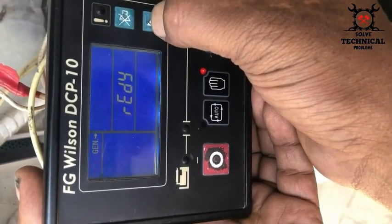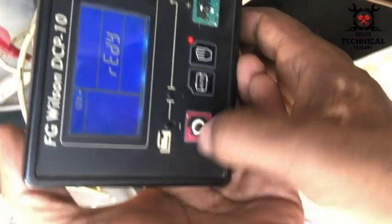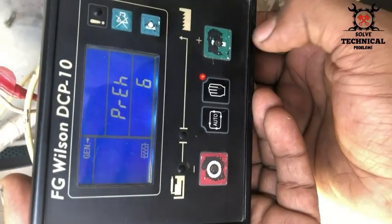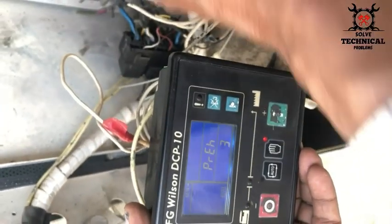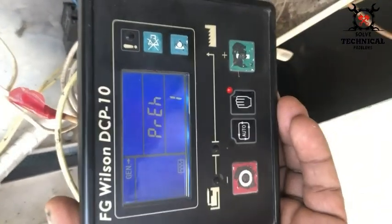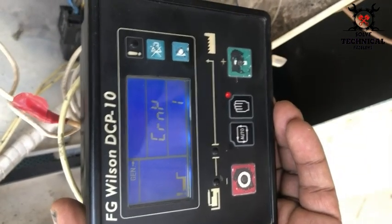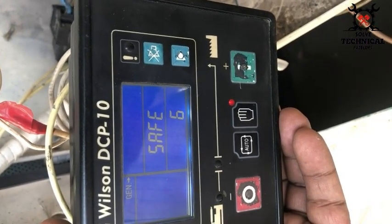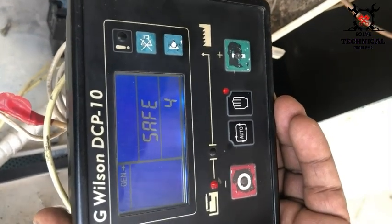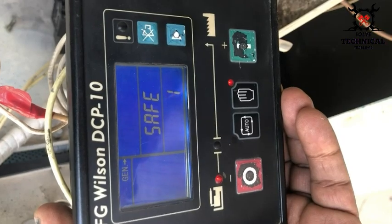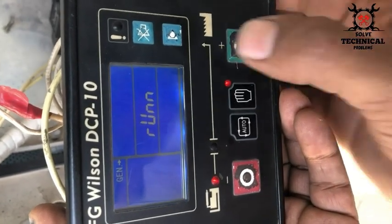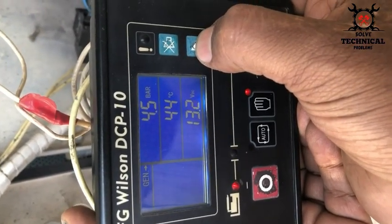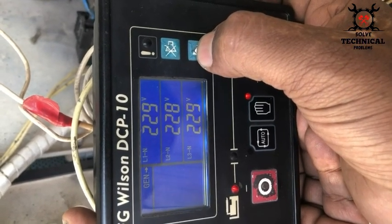The cool down time is now adjusted to 60 seconds. Now we are going to test run the module and generator to check that our settings are saved. You can see the preheat relay is engaged and the safe timer is reduced to 10 seconds. Similarly, the cool down time is also reduced to 60 seconds. The monitored parameters include frequency, voltage, RPM, oil pressure, and temperature.